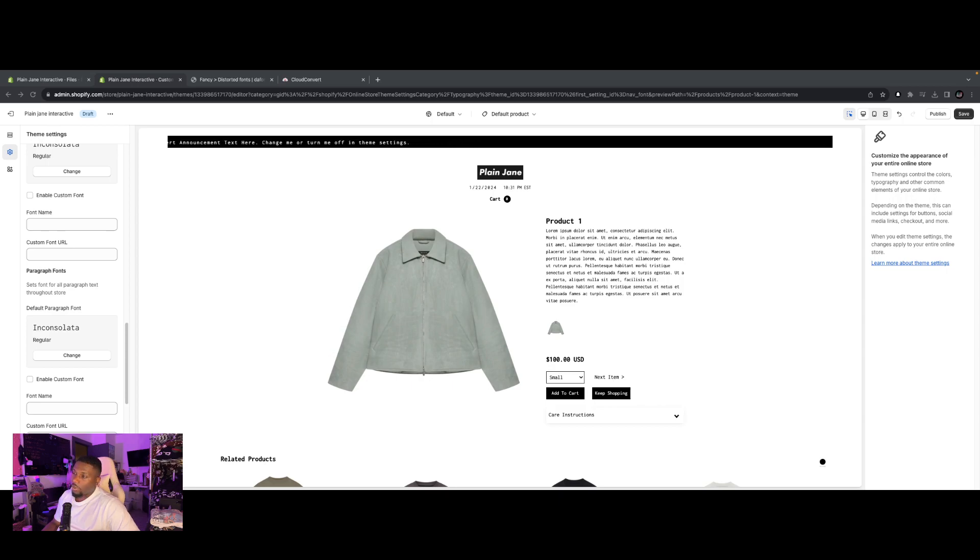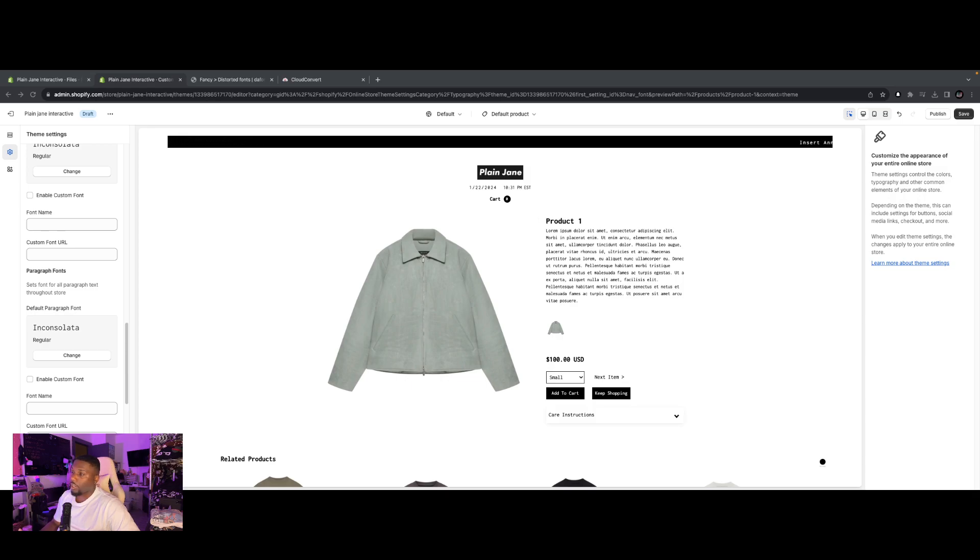What's going on guys, it's Todd from Open Spaces, we're back with a brand tutorial. For this one we're going to be focusing on how to add a custom font to your Plain Jane theme to further customize your stores.